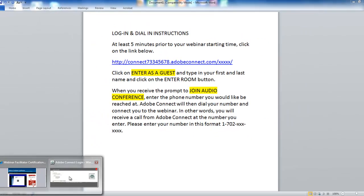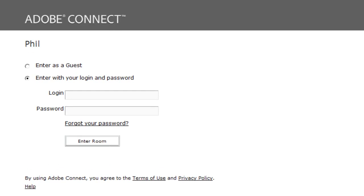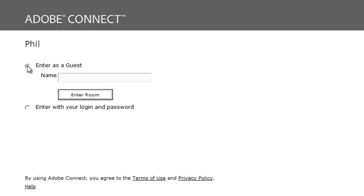It will take you to a page that looks very much like this. You'll be asked to click on the little circle next to 'Enter as a guest,' type in your first and last name in lowercase letters separated by a space, and then click on 'Enter Room.'